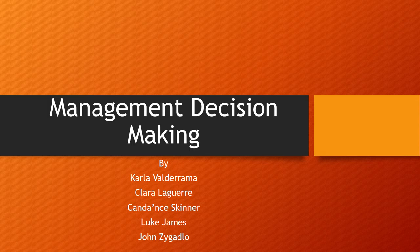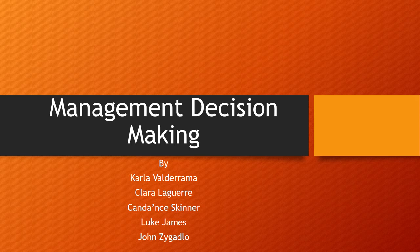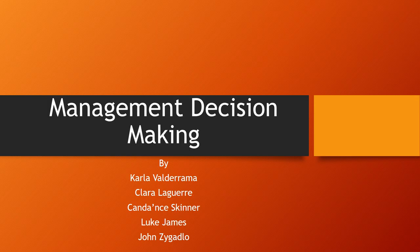Management Decision Making by Carla Valderrama, Clara Laguerre, Candace Skinner, Luke James, and John Zagaldo.